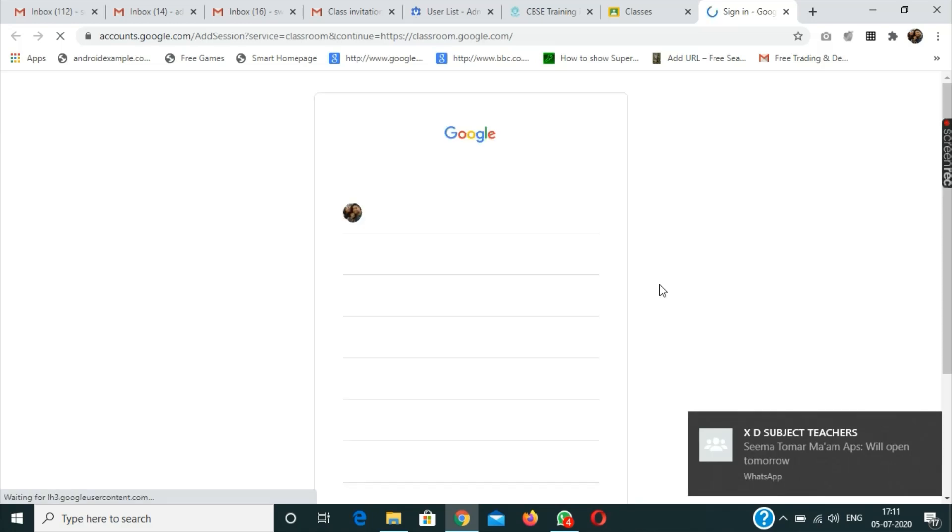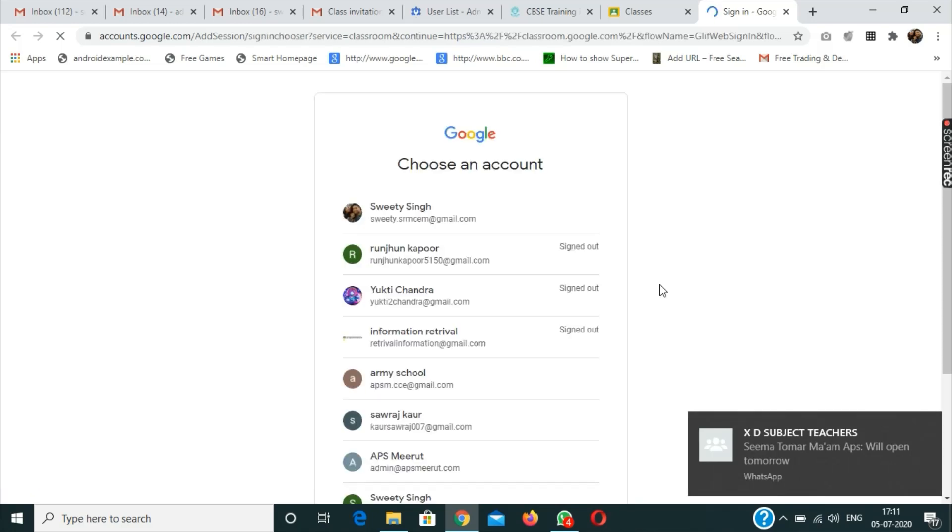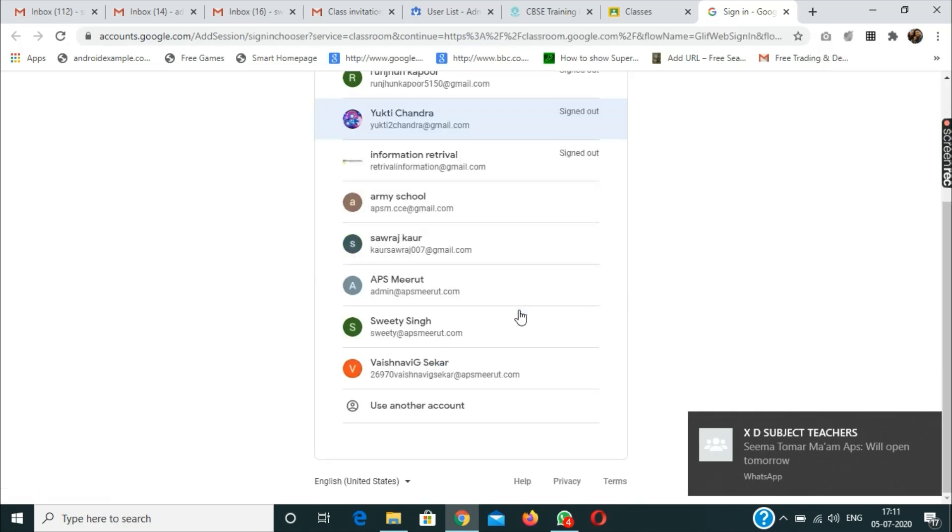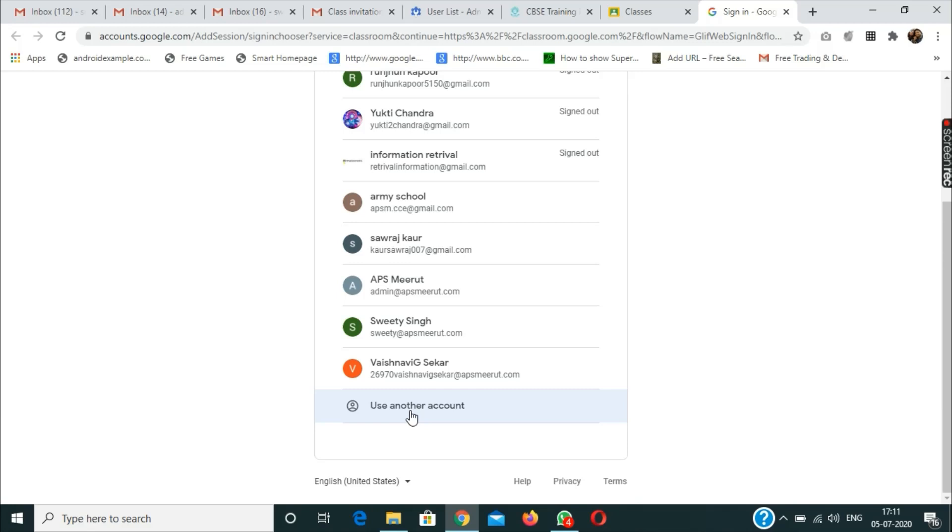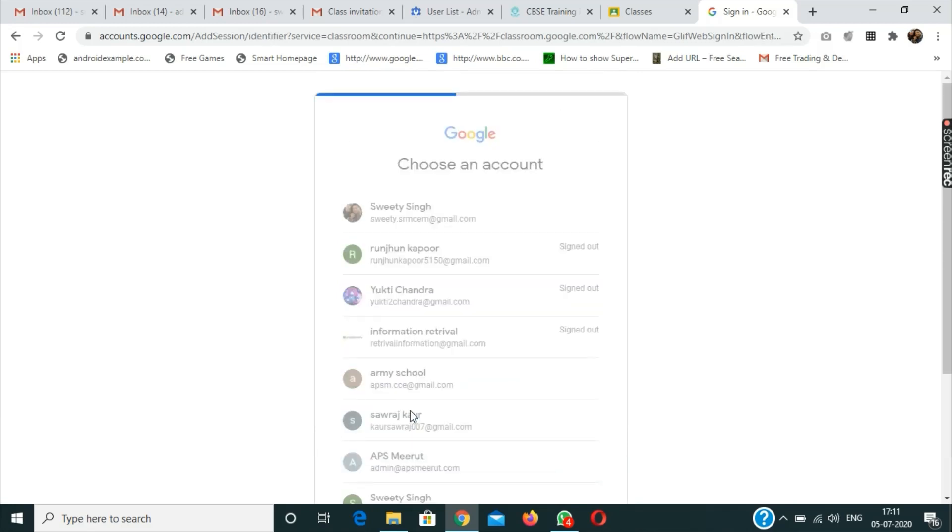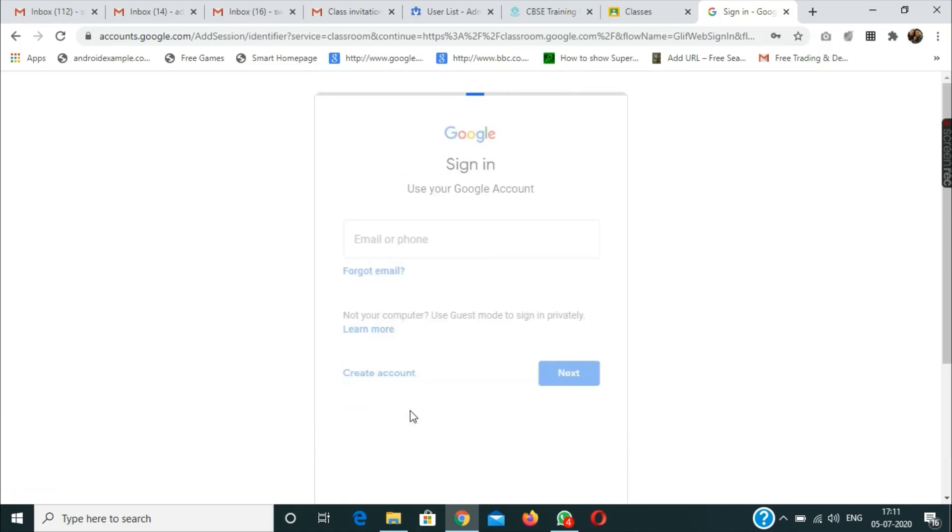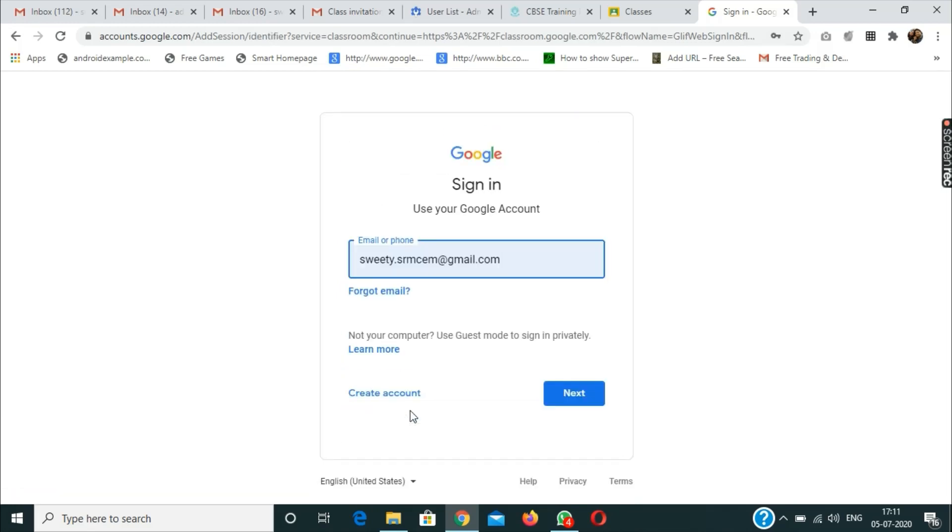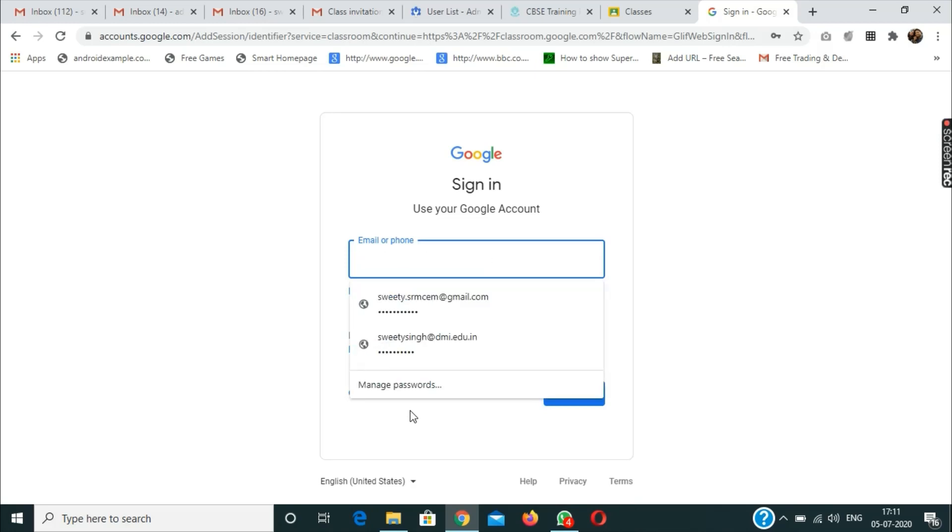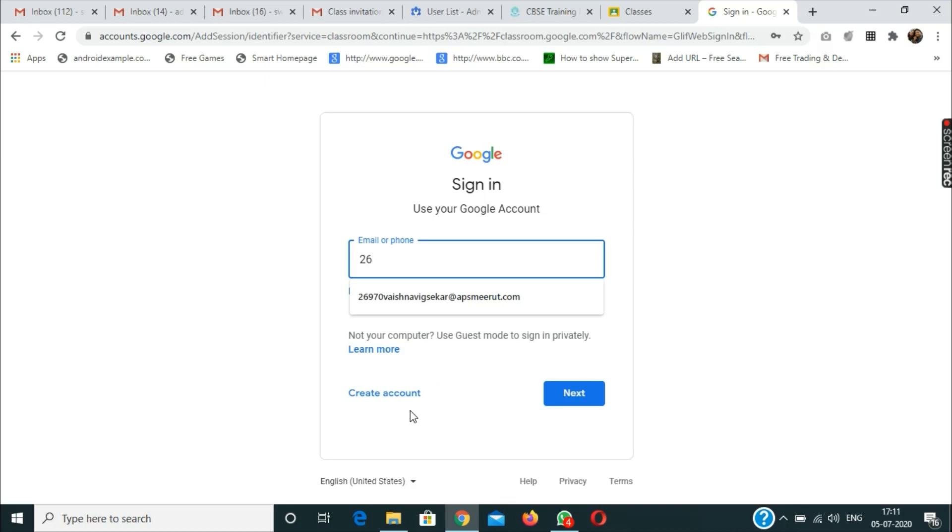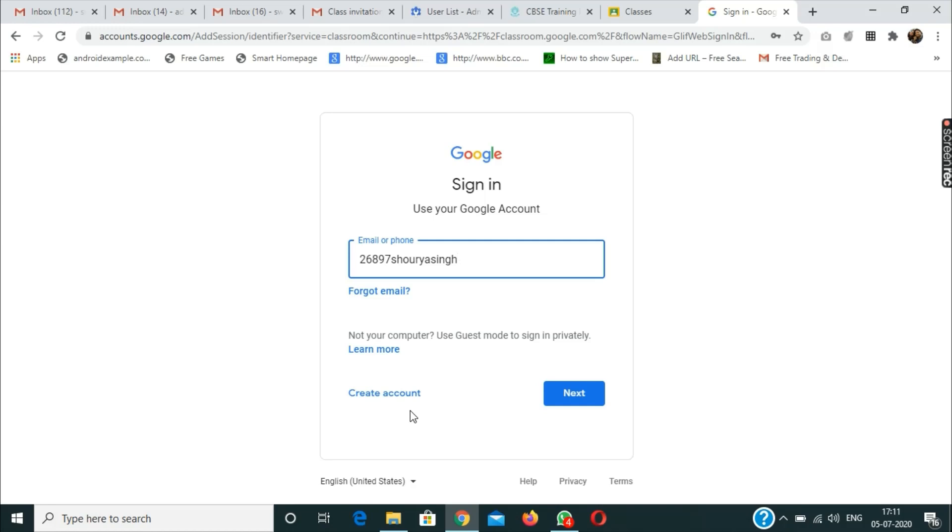I will click on 'use another account' and then I will enter the email ID: 26897 S H O U R Y A S I N G. This boy is one of our students, so I'm using that particular ID to show you as this boy is also facing the same issue.